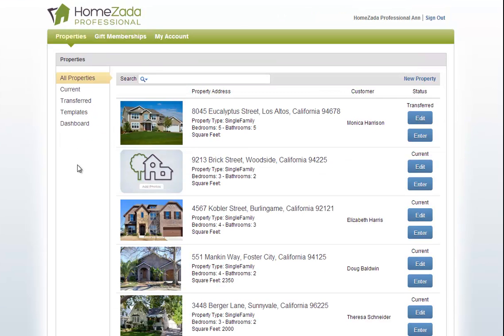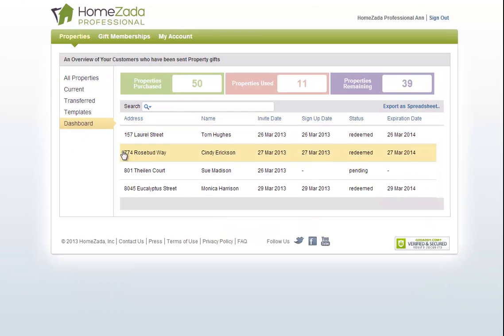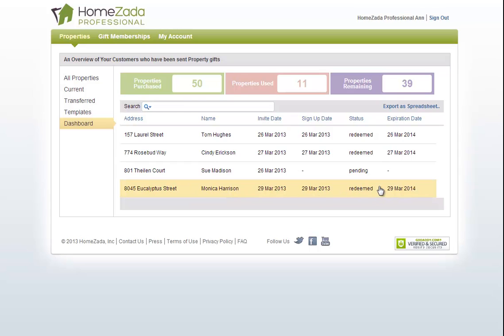Now that we're back at HomeZada Professional, if we go back to the dashboard now you can see that on that Eucalyptus Street property it's actually been redeemed because we've got the signup date and the expiration date, which is one year as it relates to your customer being entitled to use the HomeZada Professional.